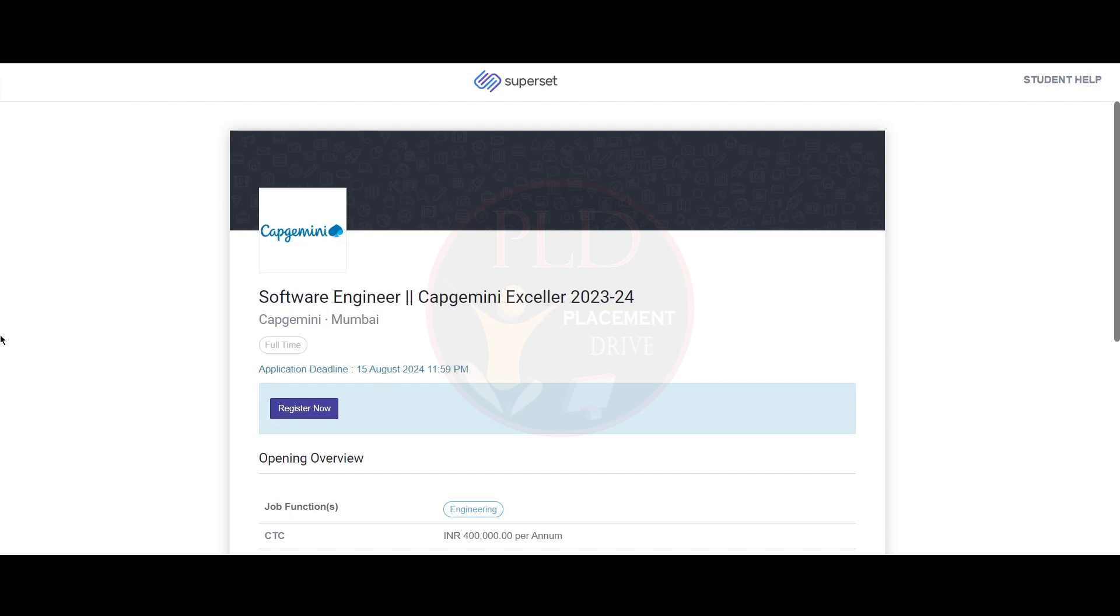Hi everyone, welcome back to our channel. Today we have a job update from Capgemini and it is Capgemini XLR 2023-24, a software engineer role.